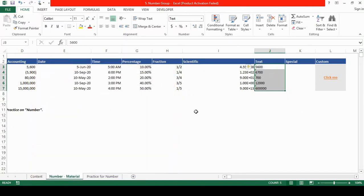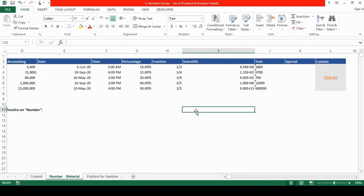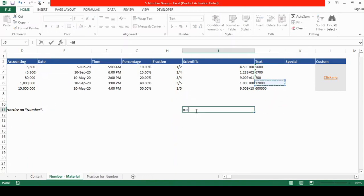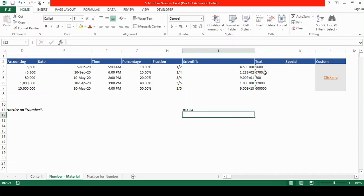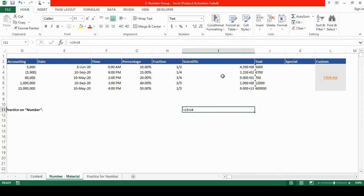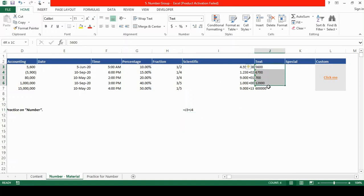So these numbers are in the text format. We cannot perform any calculations with it. Suppose if I use a simple formula of addition and if I want to add cell number J3 and J4, and I use the formula equal to J3 plus J4, you won't see that the calculation is being performed. So that text format restricts the calculations.